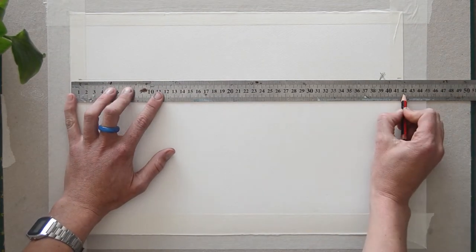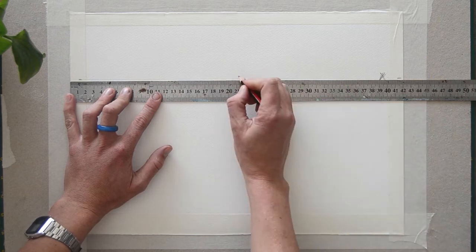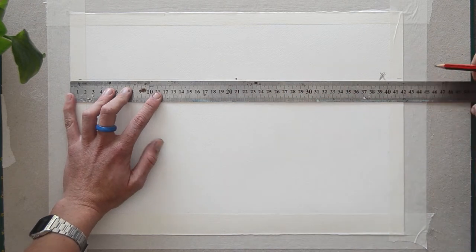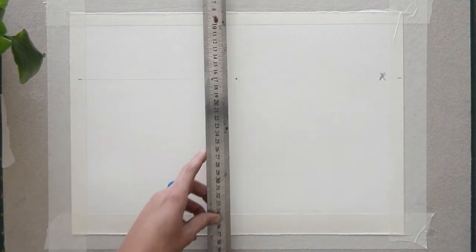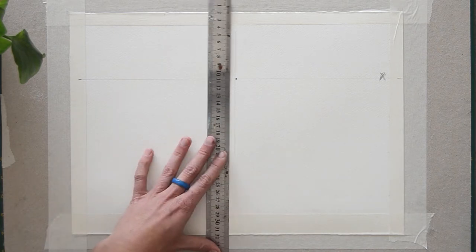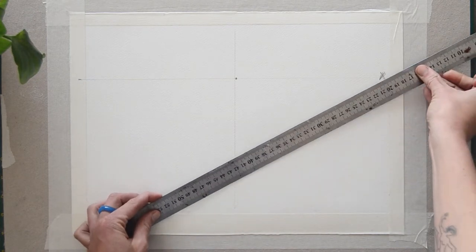Step four, okay, now find the center of your page and draw a point. Step five, divide the page into four sections by drawing a vertical line through the middle point. This line is basically the side of the building, but you'll see that come through in later stages.